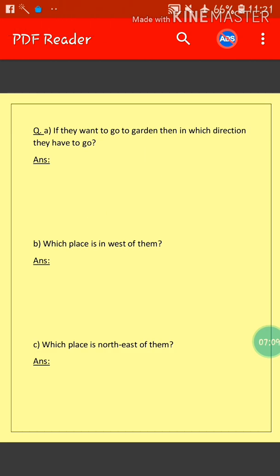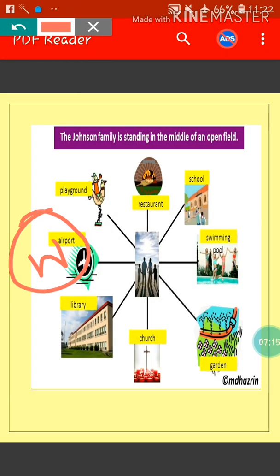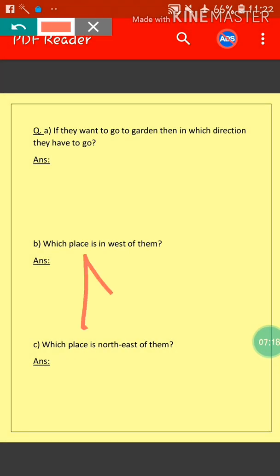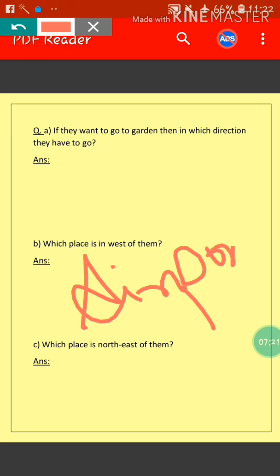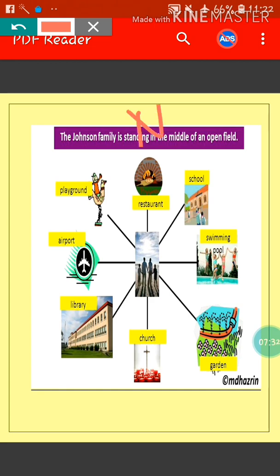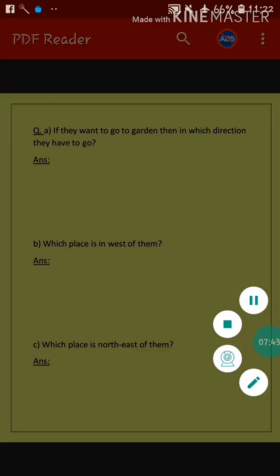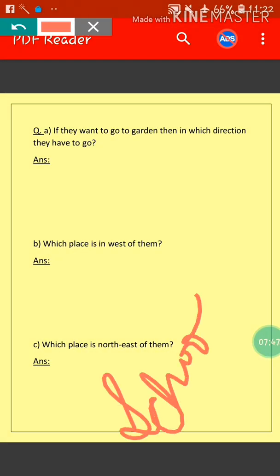Next: which place is in the west of them? Looking at the picture, the airport is in the west side. So our answer is Airport. Next: which place is north east of them? This is north and this is east, so north east is this direction. School is in the north east of them. Our answer is School.